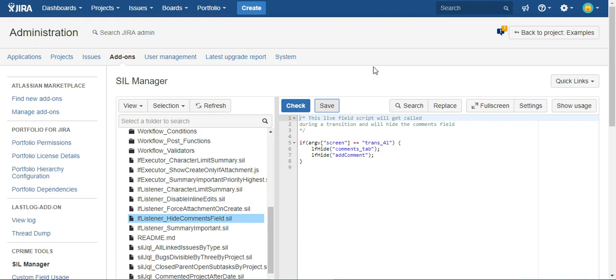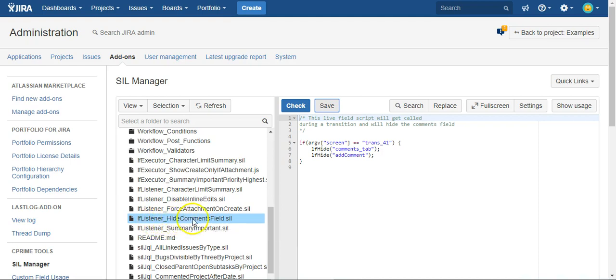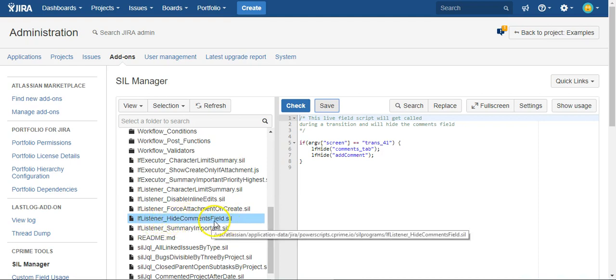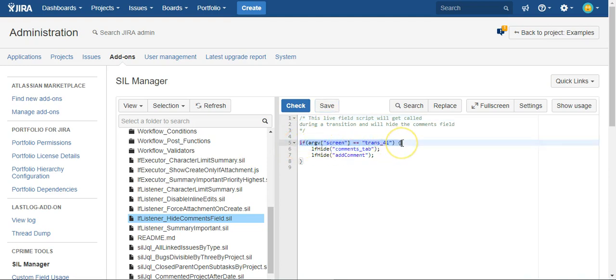So I've already created my script and I've called it a listener script - Elif Listener hide comments field. The first thing I do is check to make sure I'm on the specific transition screen I'm aiming for. And to do that we have to refer to the screen by the given name in JIRA, and I don't mean the screen name that you define but the JIRA name.